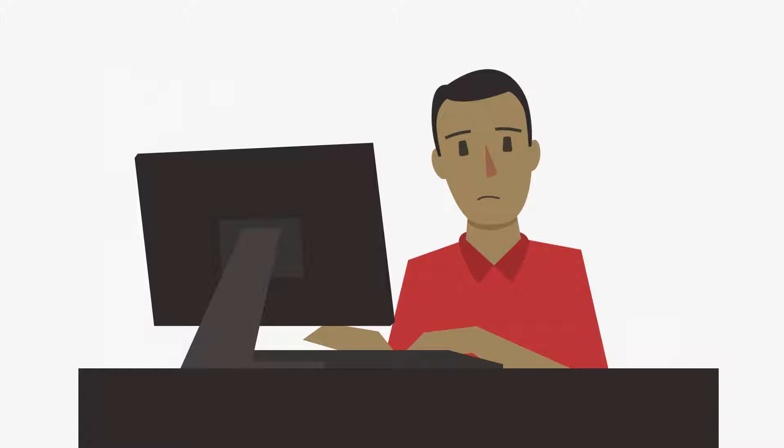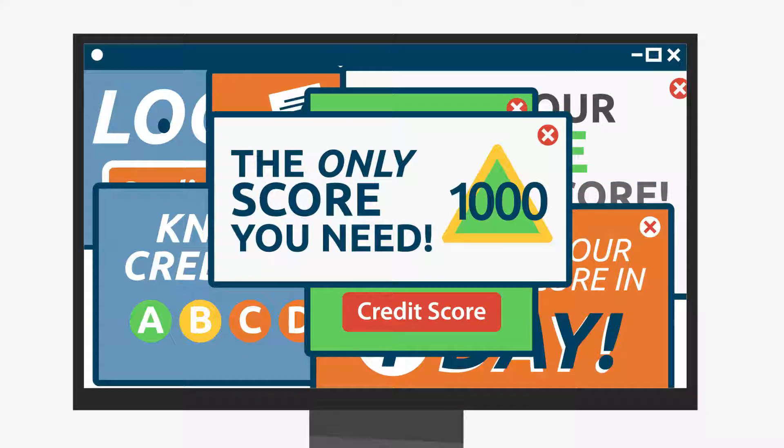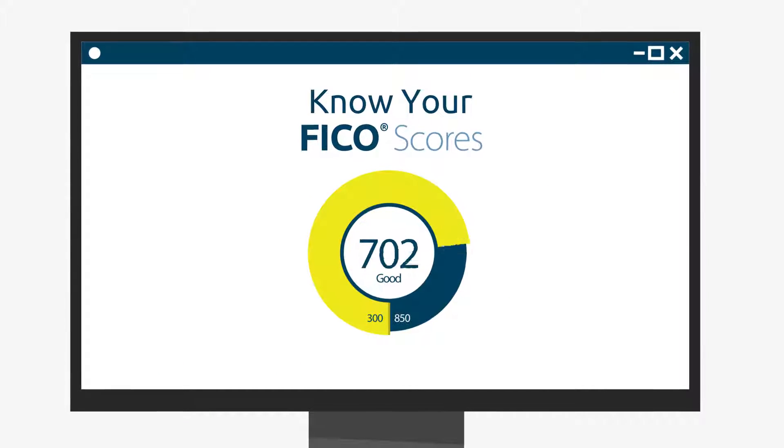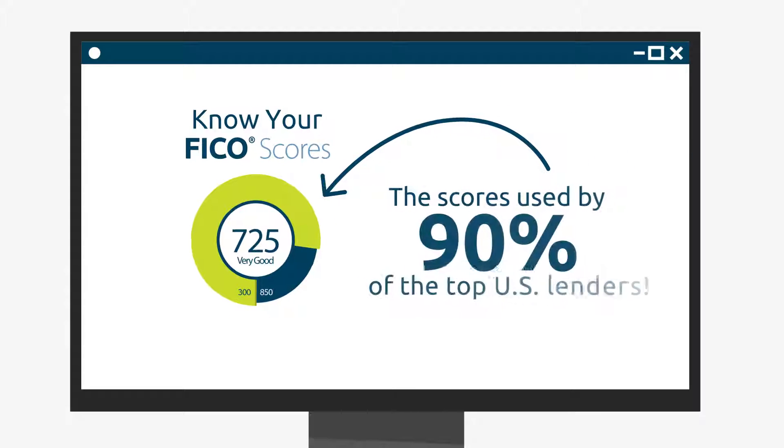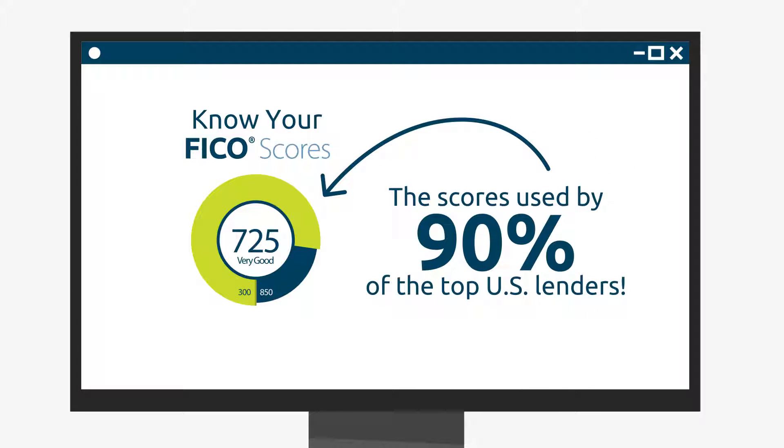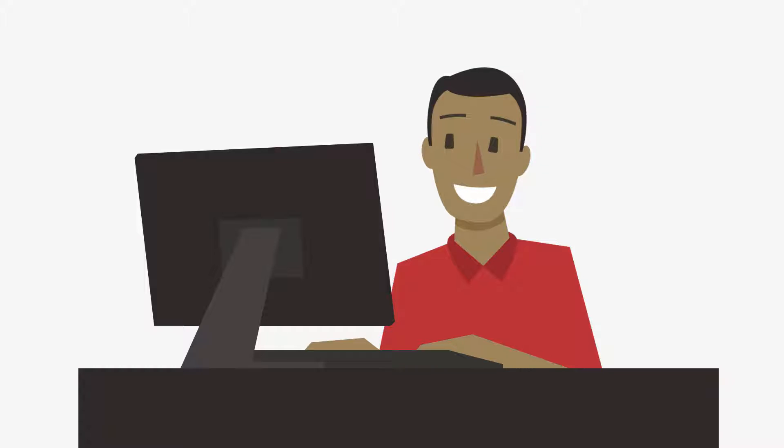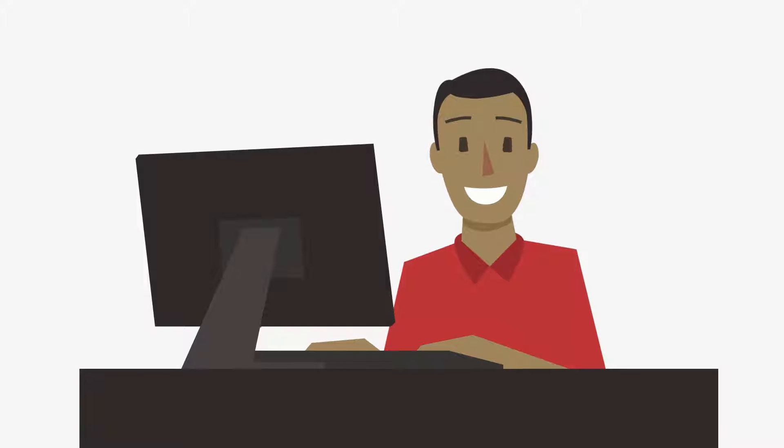but it doesn't have to be. Simply focus on your FICO scores, because 90% of top lenders use FICO scores to make lending decisions, not those other scores.